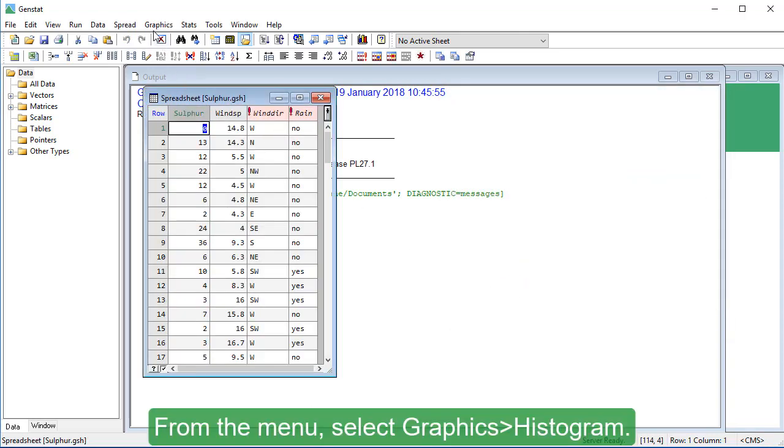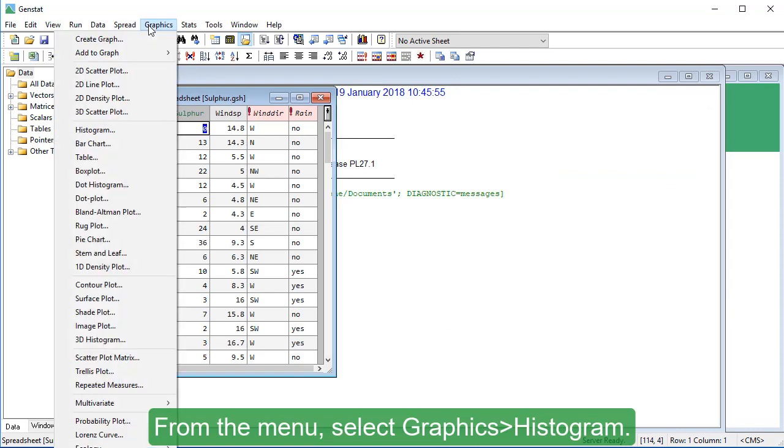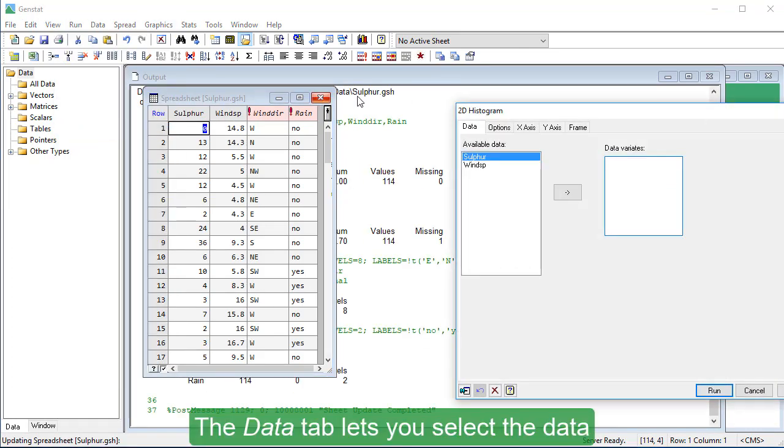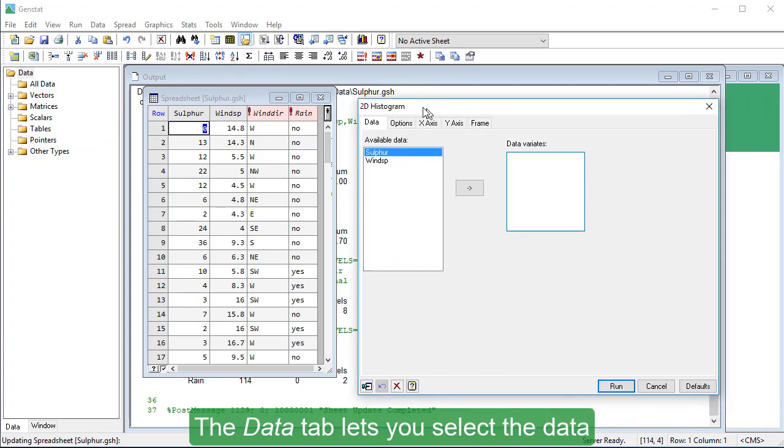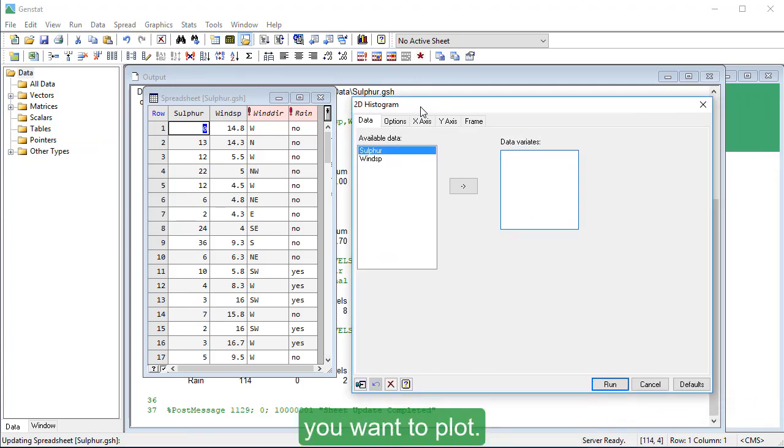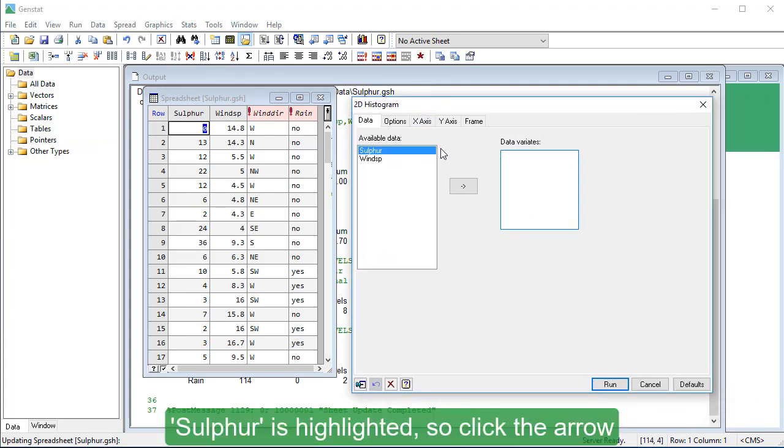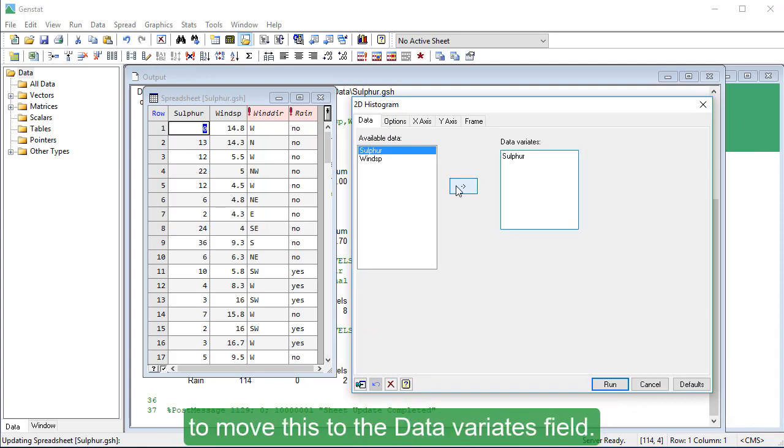From the menu, select Graphics, Histogram. The Data tab lets you select the data you want to plot. Sulphur is highlighted, so click the arrow to move this to the Data Variants field.